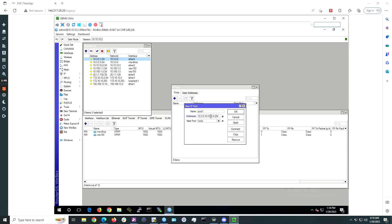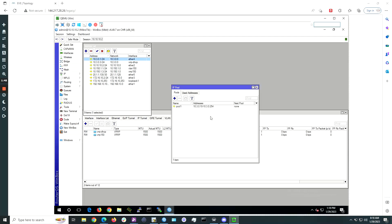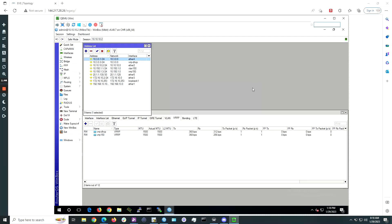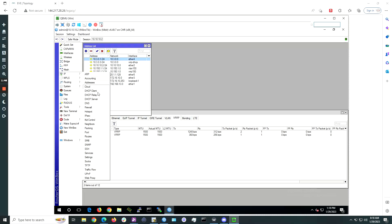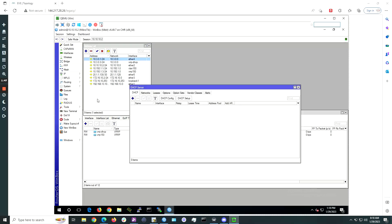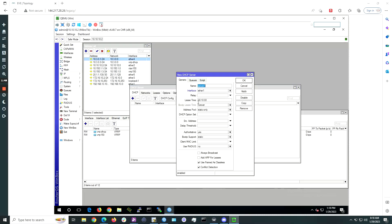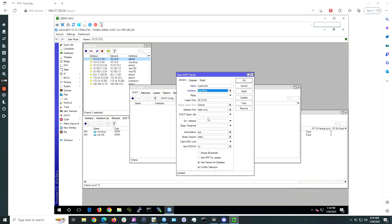Next, go to IP DHCP server. Click the plus sign, give it a name such as customers, choose the new VRRP instance you created above and select the newly created address pool. Click OK.